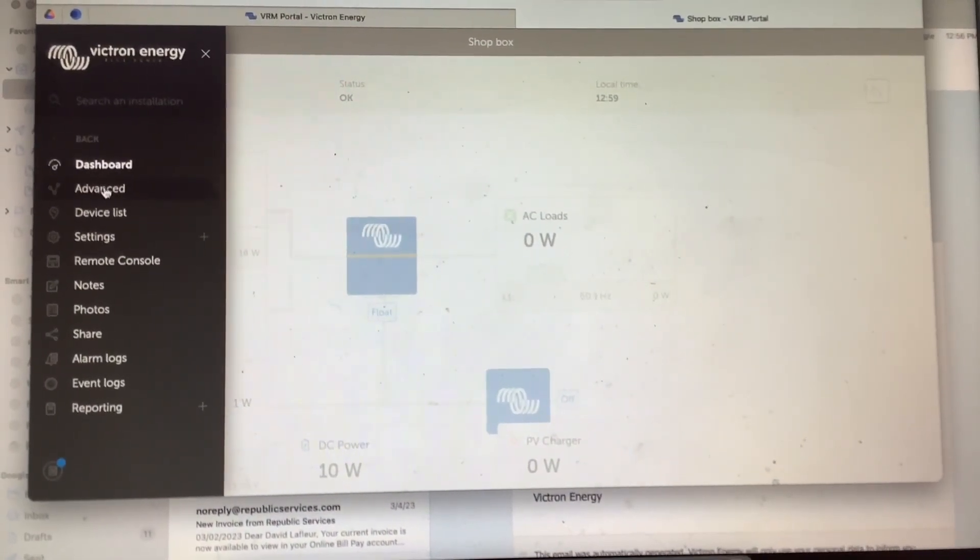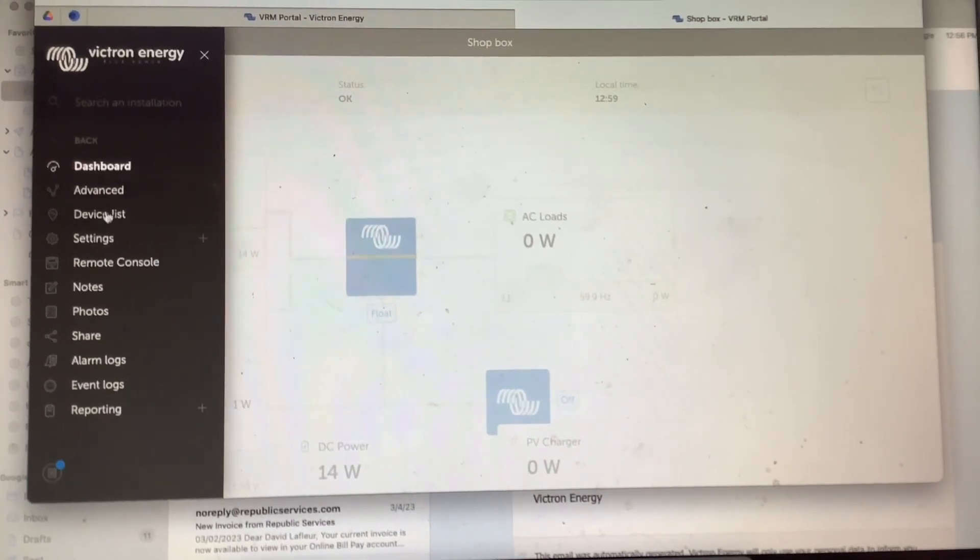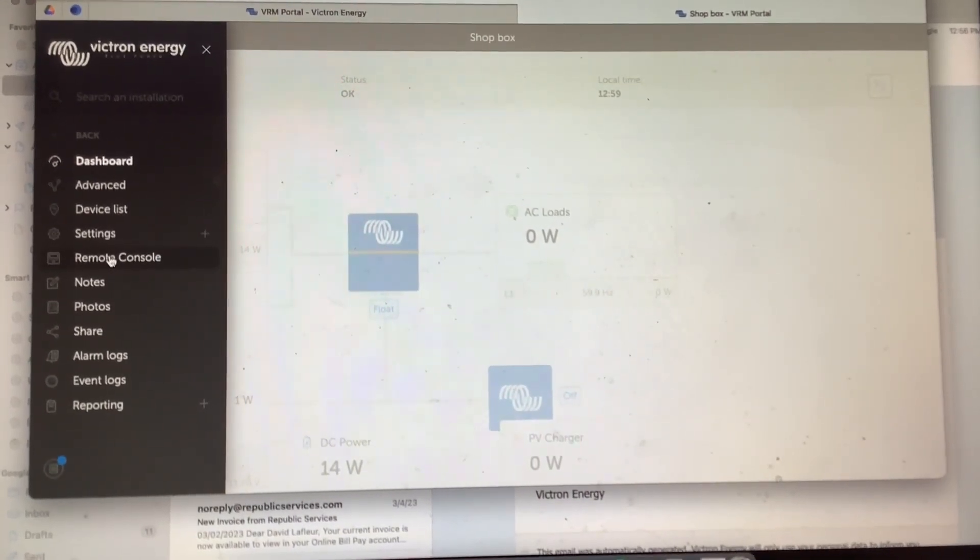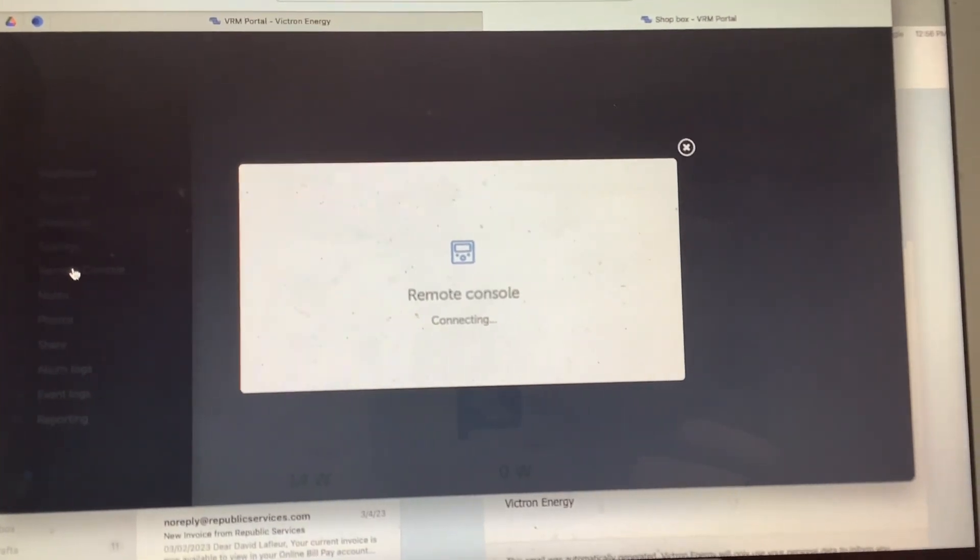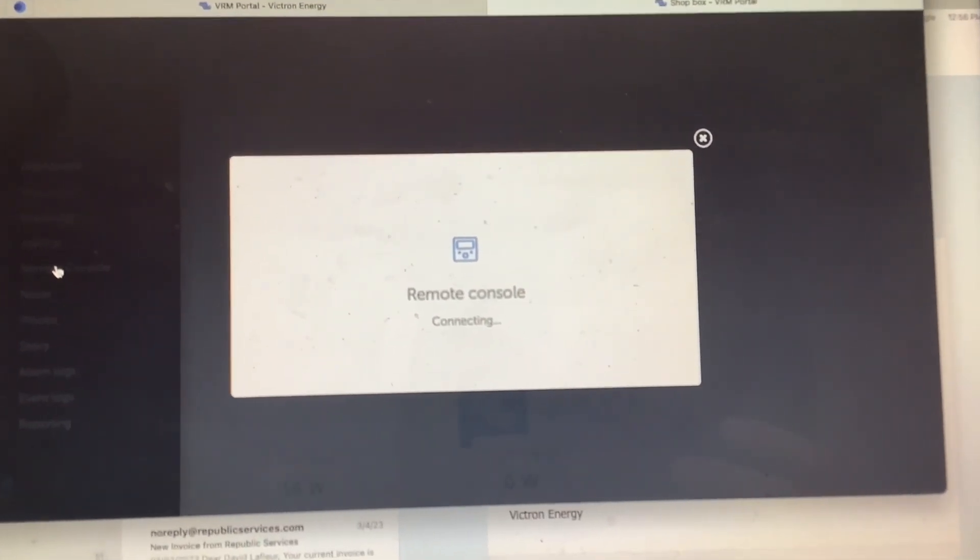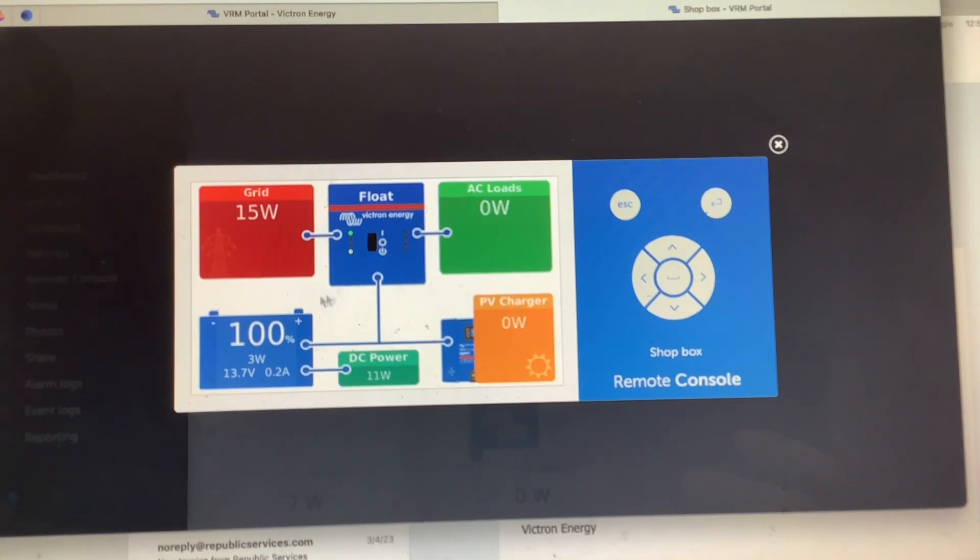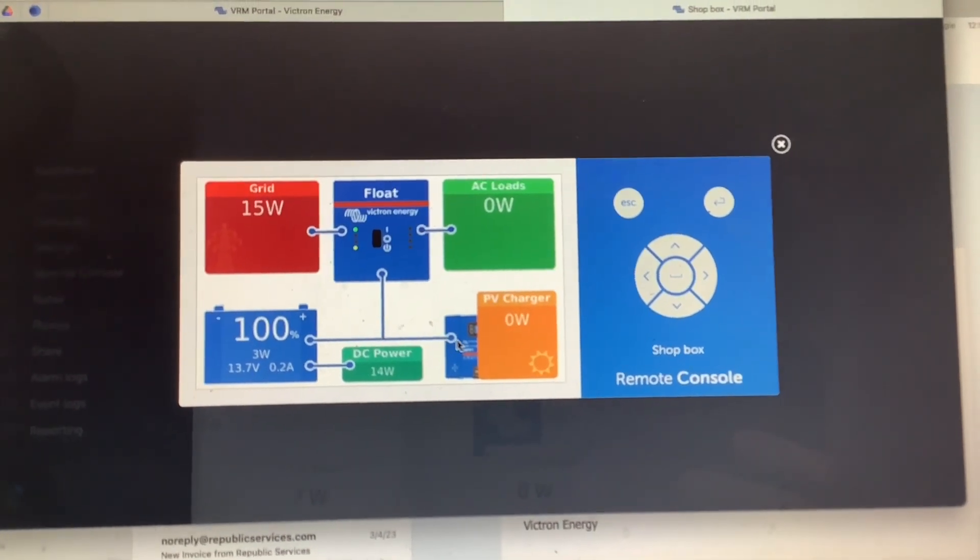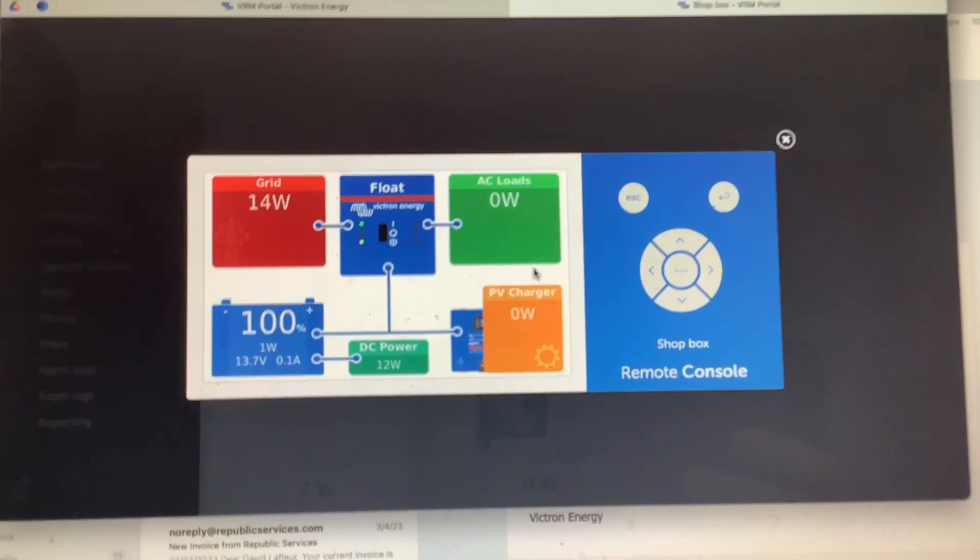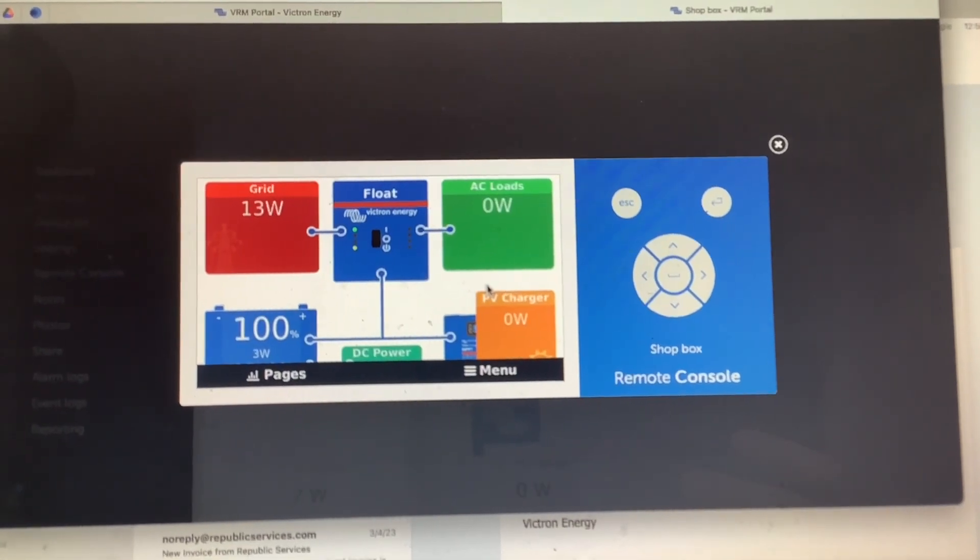If you click here at the left at the top and you scroll down to Remote Console, you click Remote Console, and what this does is it's going to show you the exact screen of the Cerbo GX. So if you look here, the Remote Console pops up and looks just like the screen in your RV, and you can also control this screen just like you would in your RV.